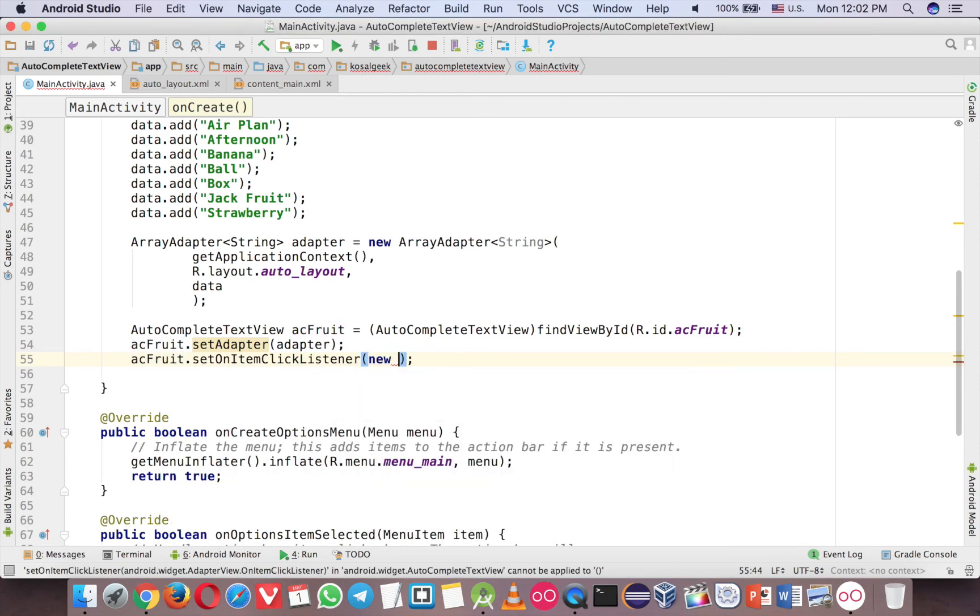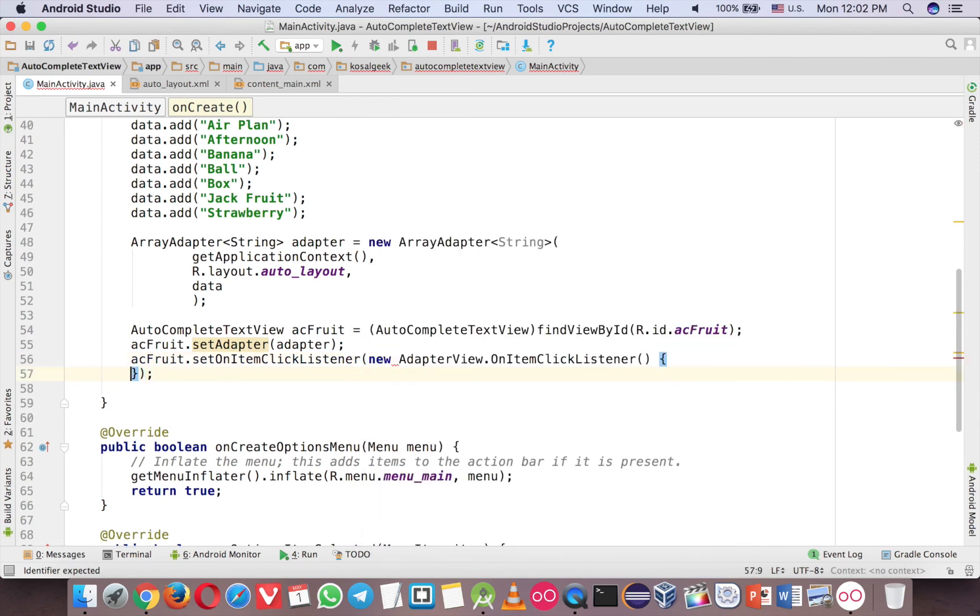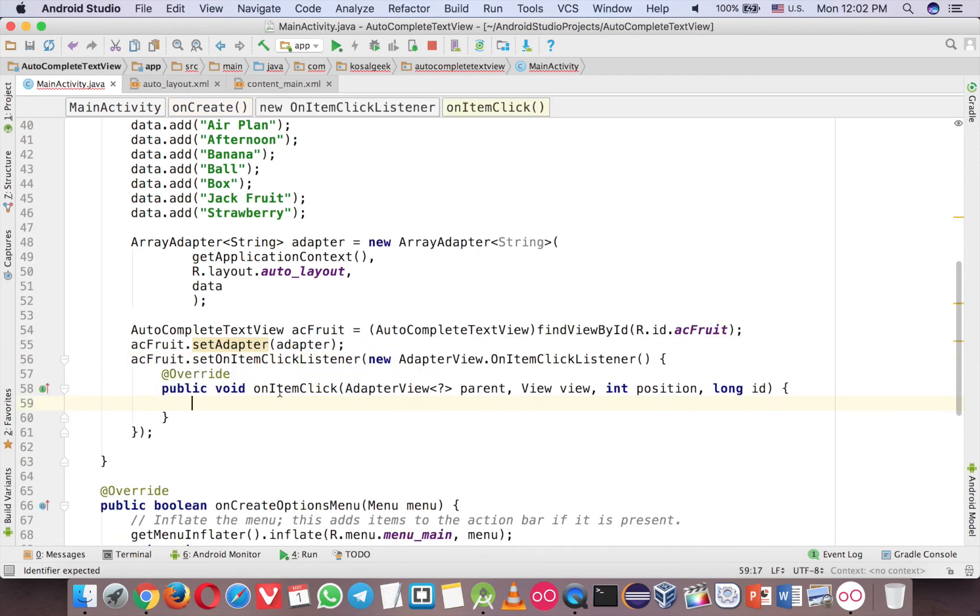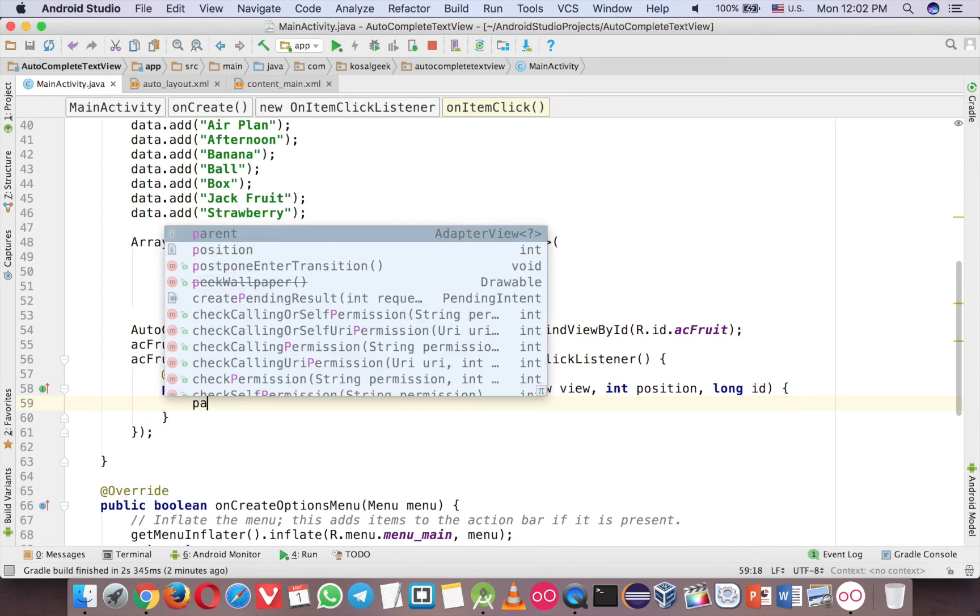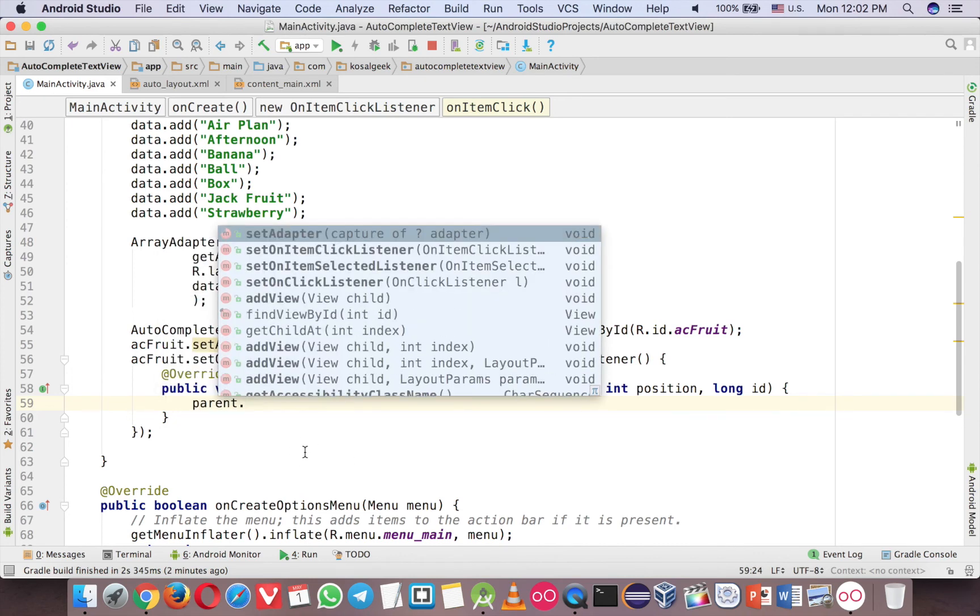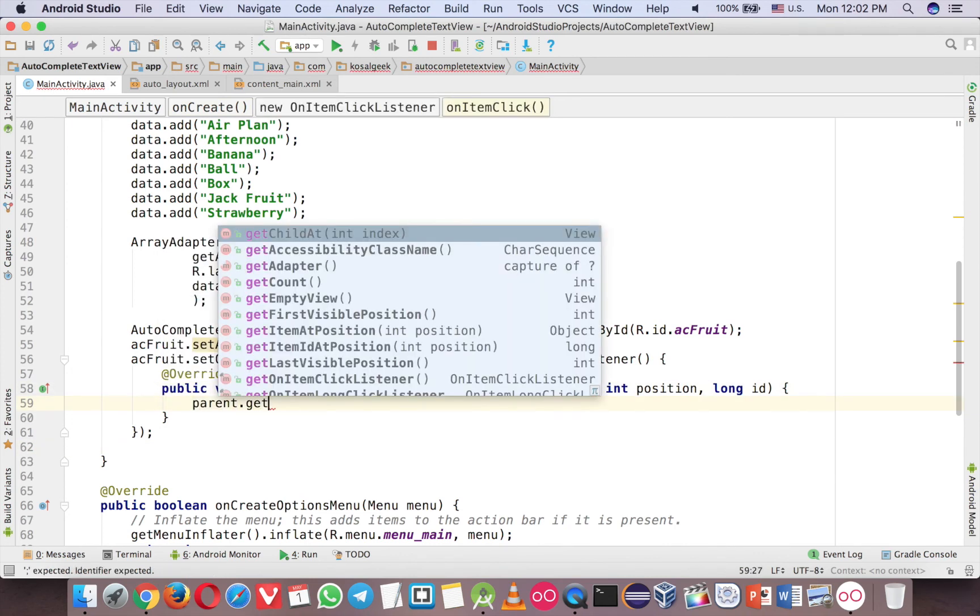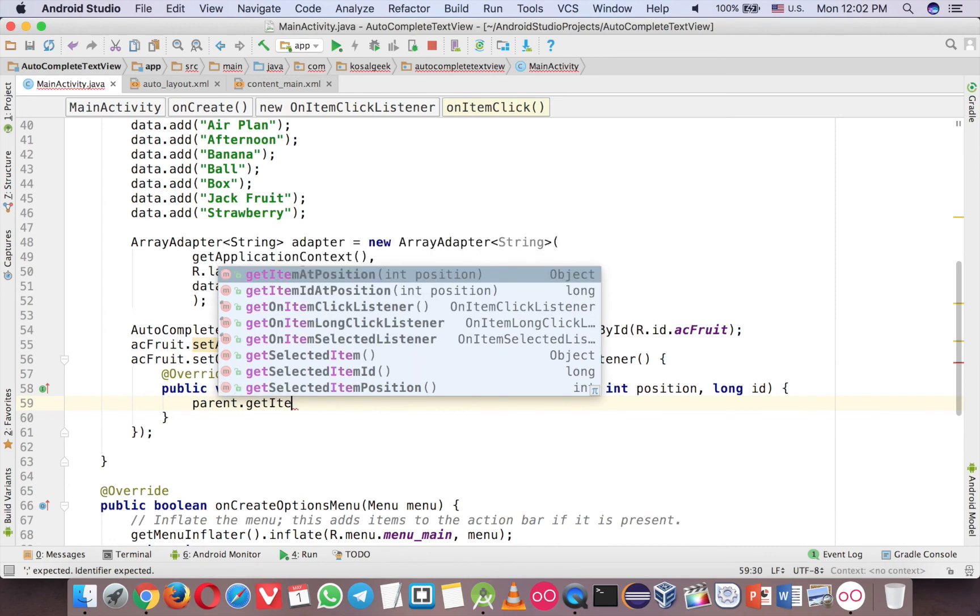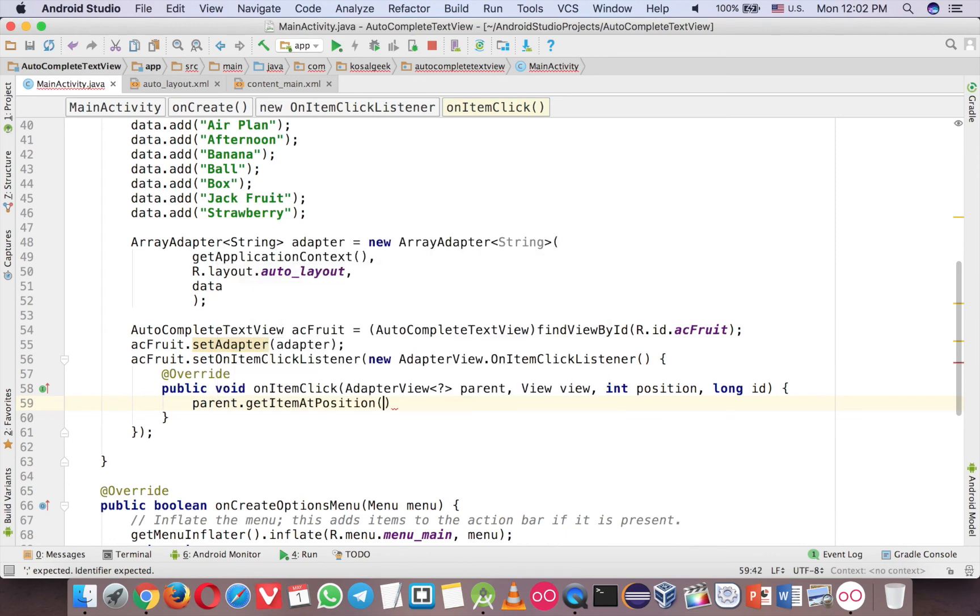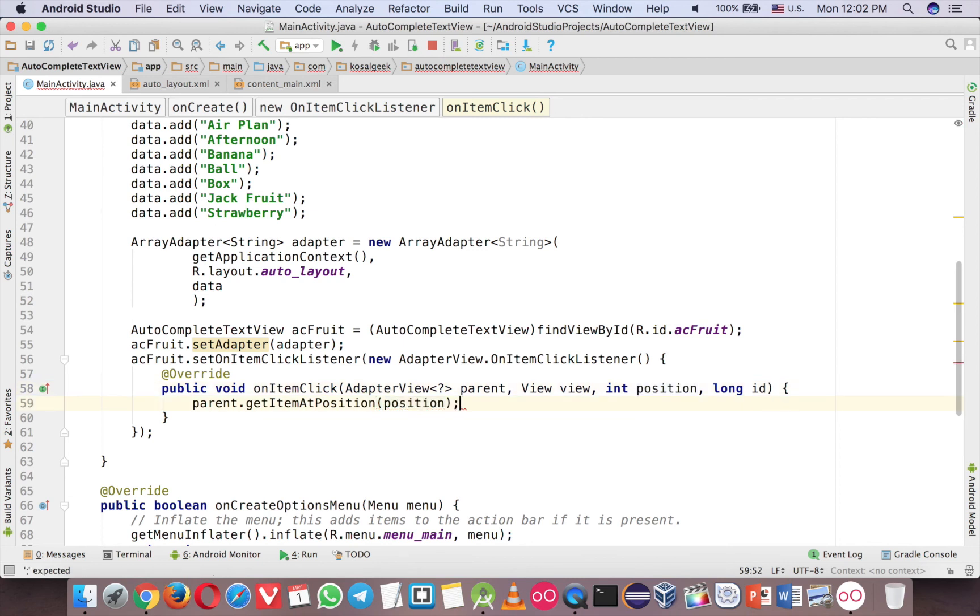And then new here. And control space. Here is the method. And then you can get parent here. Here is the parent. And then you get get item at position. And the position is this position. It means that any item selected you will get the data.